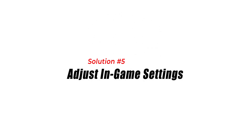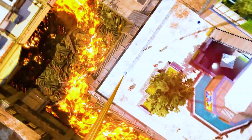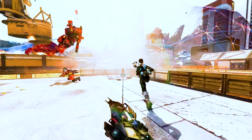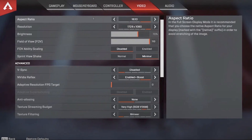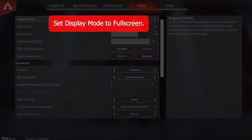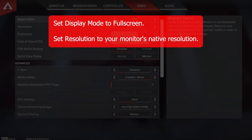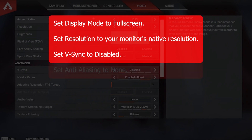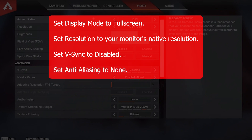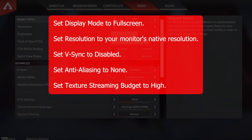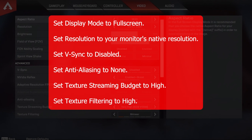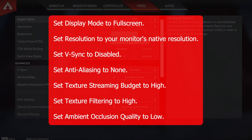Solution 5: Adjust In-Game Settings. Adjusting the in-game settings can also improve FPS in Apex Legends. Launch Apex Legends and go to Settings, then click on Video. Set Display Mode to Full Screen. Set Resolution to your monitor's native resolution. Set V-Sync to Disabled. Set Anti-Aliasing to None. Set Texture Streaming Budget to High. Set Texture Filtering to High. Set Ambient Occlusion Quality to Low.